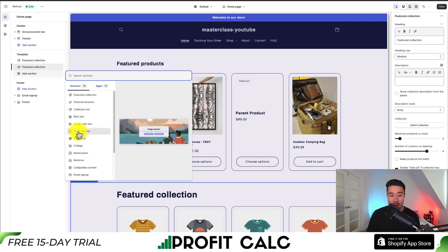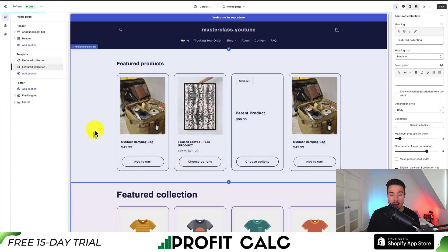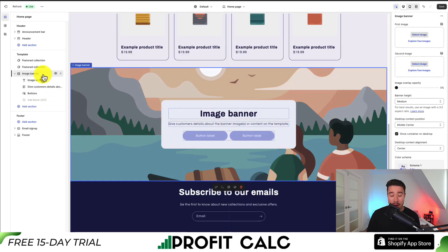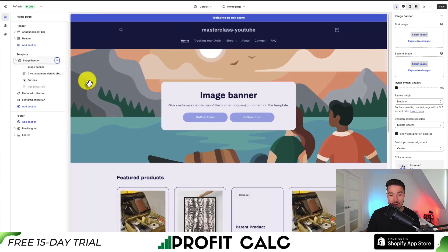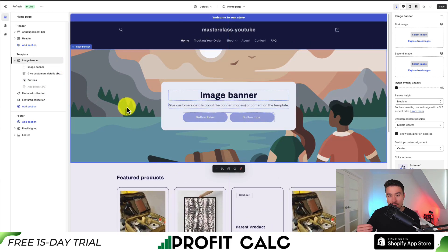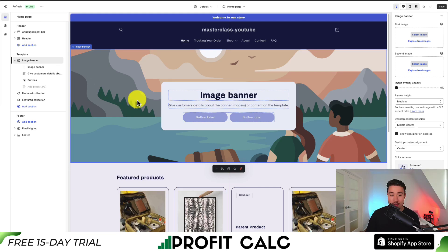Let's add a Featured Collection — that gives us more elements on the home page. We could also add an Image Banner. We can rearrange sections by selecting the six dots on the left-hand side and dragging to the top. Just like that, we've removed the slideshow and gone over how to add different elements to your Shopify Refresh theme.